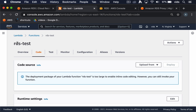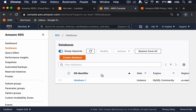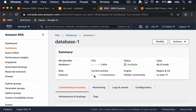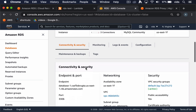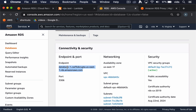I've created a Lambda function called RDS Test — it uses pretty much the default settings. I've also created an RDS database called database one, and in this case as well it's pretty much all the defaults. I use the MySQL community engine, it's a small instance, and what we need to take from here is the endpoint — this is the address of our RDS server.